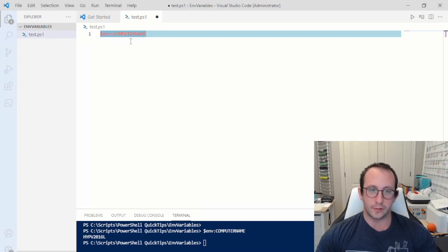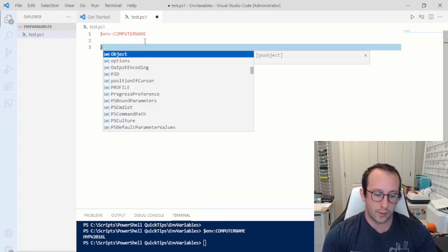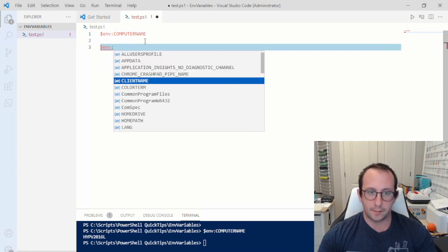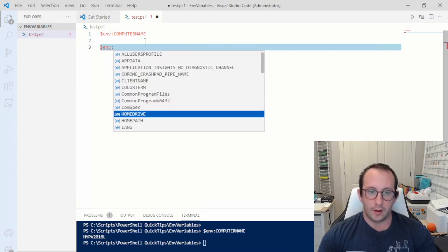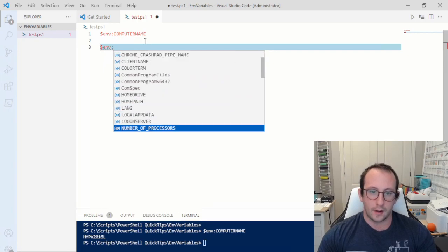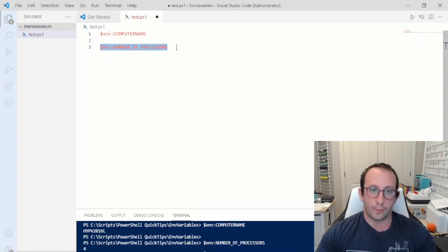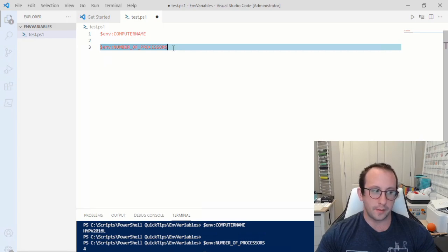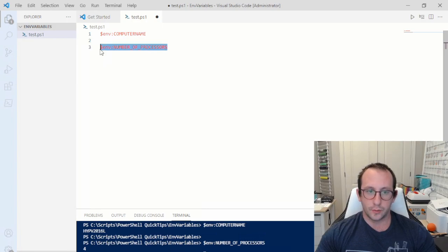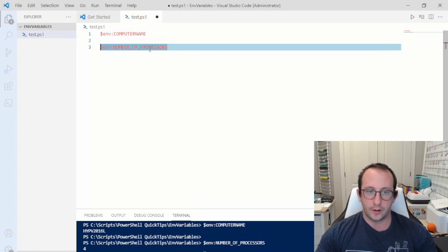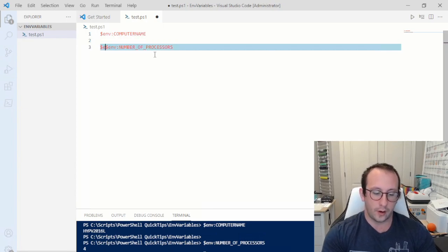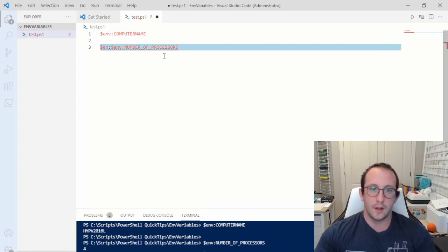You can use this in all your scripts and it will always dynamically bring in the name of the computer running the script. There are a bunch of other built-in ones too — like the home drive, home path, logon server, and number of processors. For example, if you're doing something with multi-threading, you can check how many processors the computer has to determine how many concurrent threads to run.